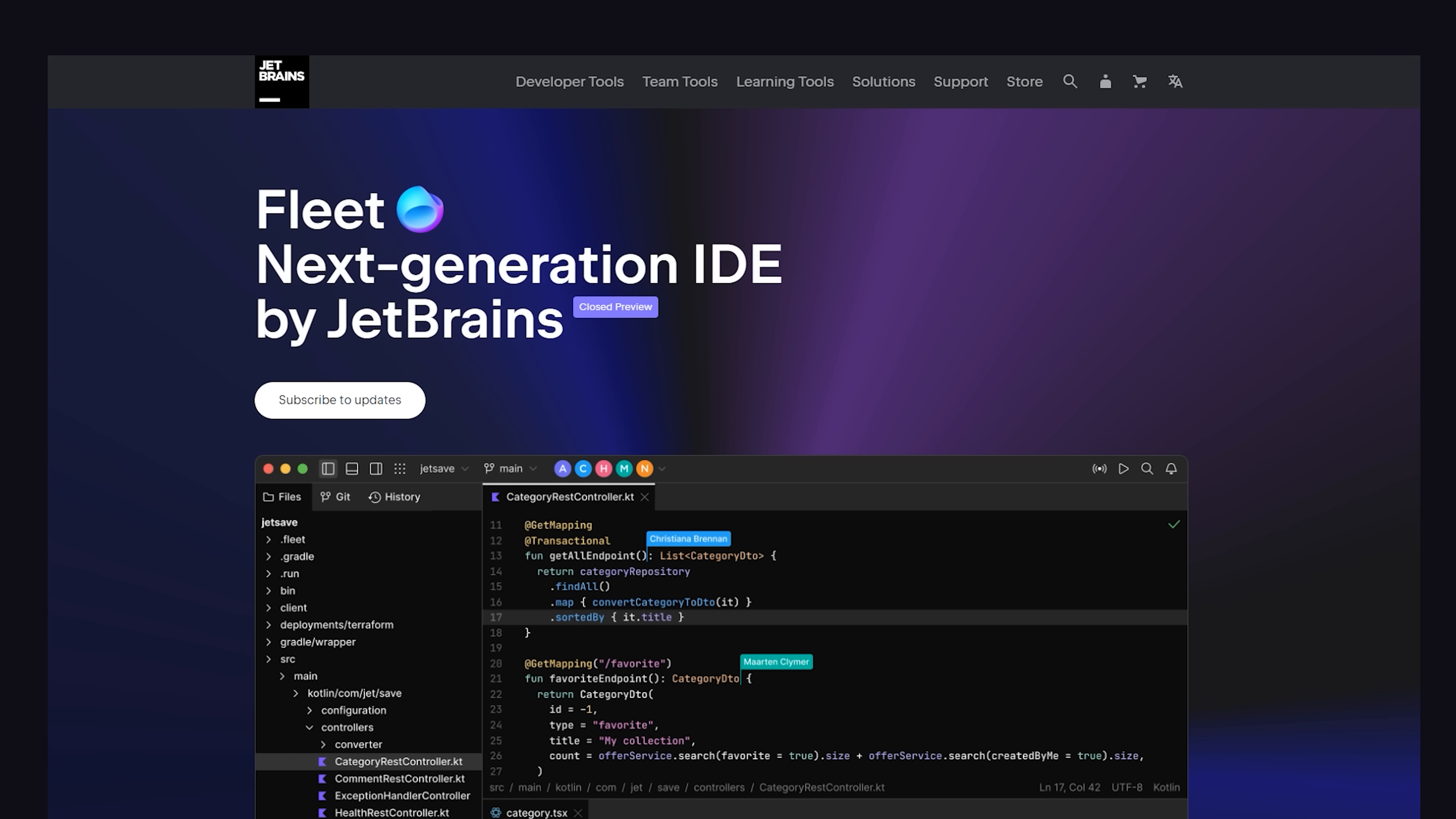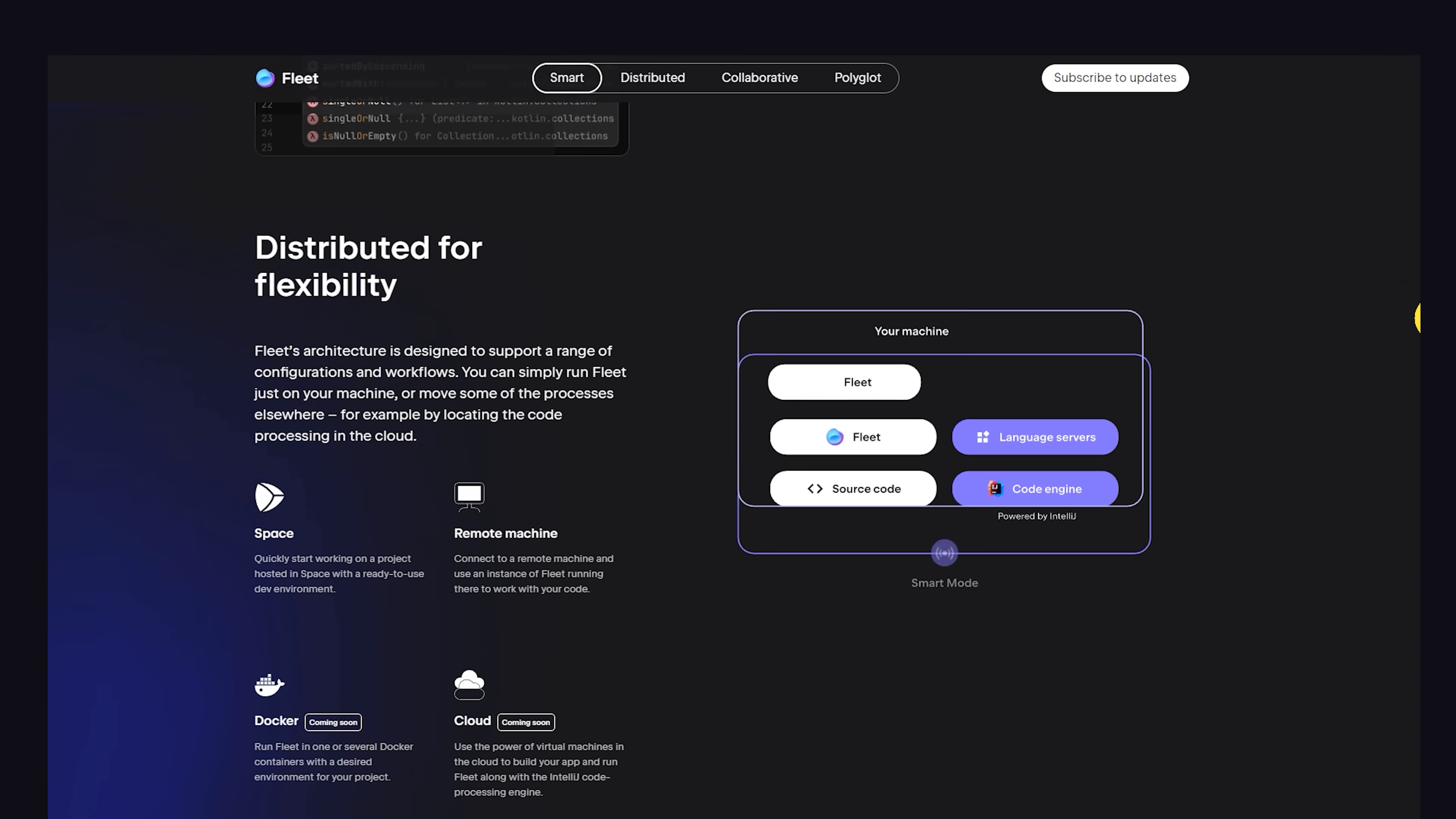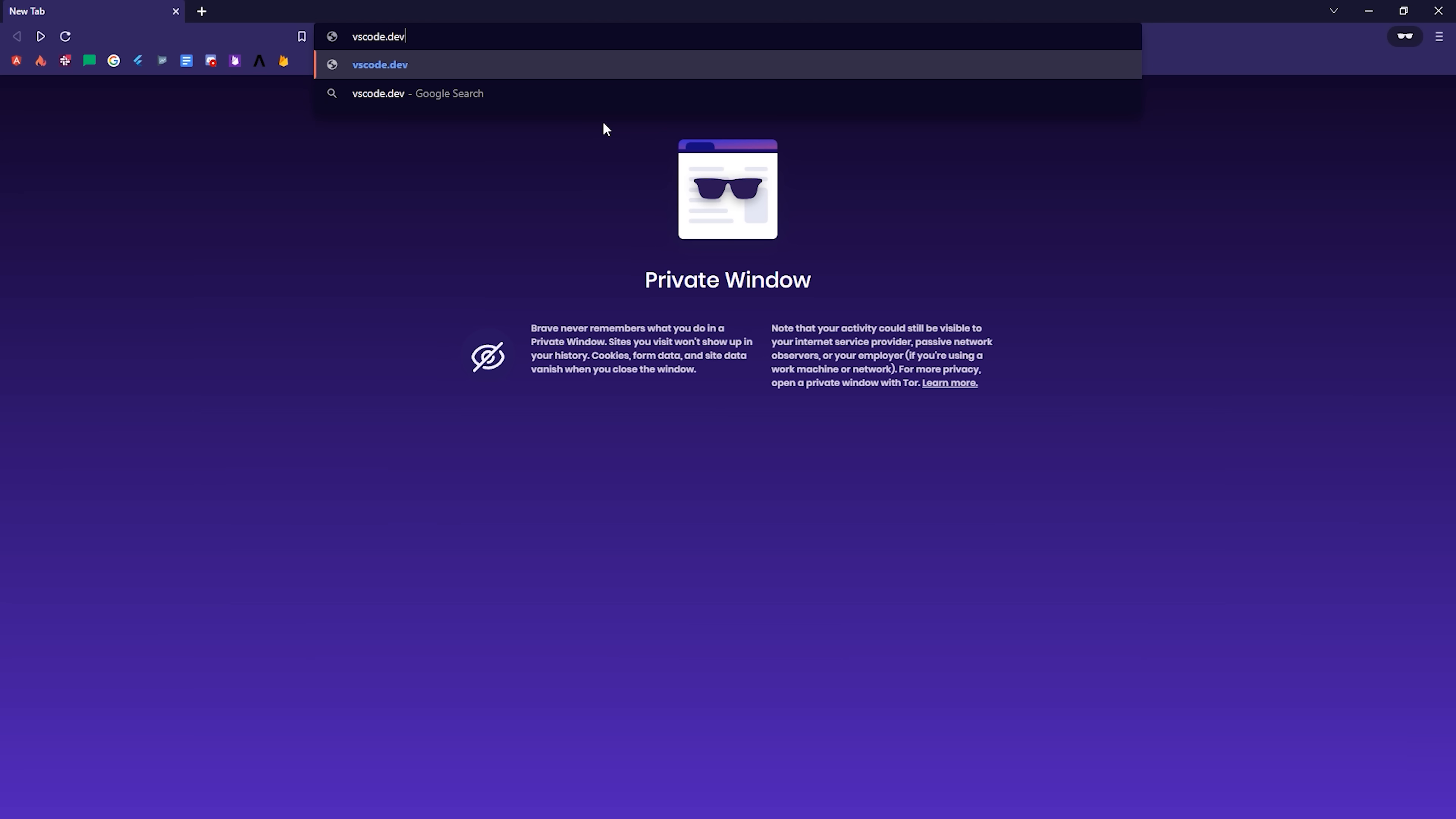What's also interesting is that JetBrains is coming out with a new editor called Fleet, which will be more like a competitor to VS Code. Currently, it's on a closed preview, so I haven't been able to try it, but make sure you're subscribed, because as soon as it comes out, I'll drop a video. We just looked at 10 different ways to edit code on your machine.